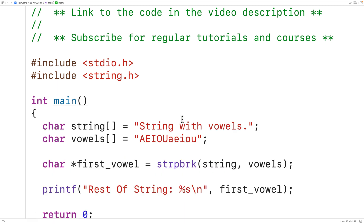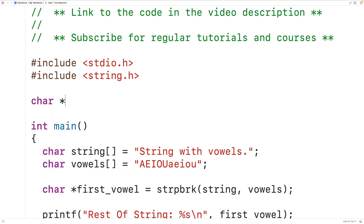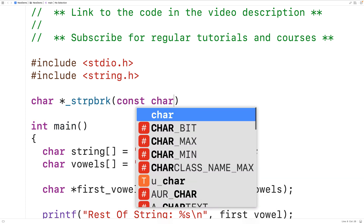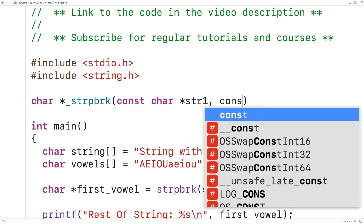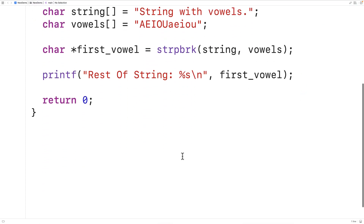Now let's make our own version of this function. We'll have char star for the function return type, because the function is going to return a pointer to a char. For the function name, we'll use underscore_strpbrk to make our function's name a bit different. Then we'll have two parameters: const char star str1 and const char star str2 for the pointers to the two strings. We use const because we're not going to actually modify the strings in this function.